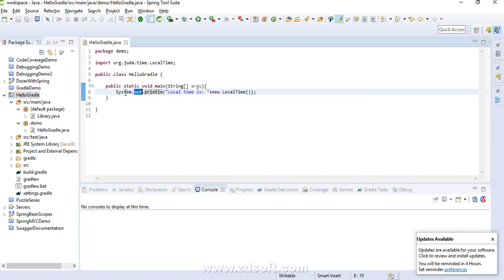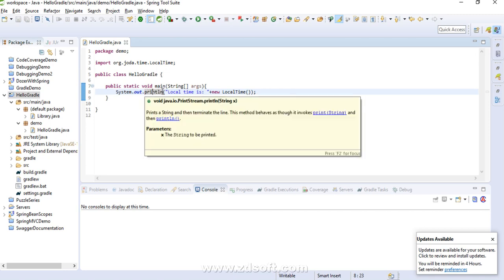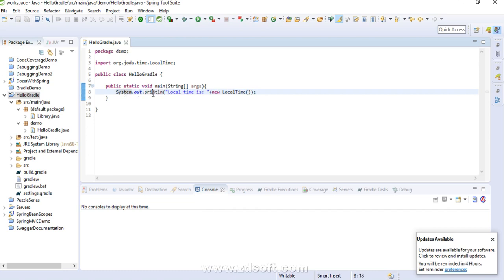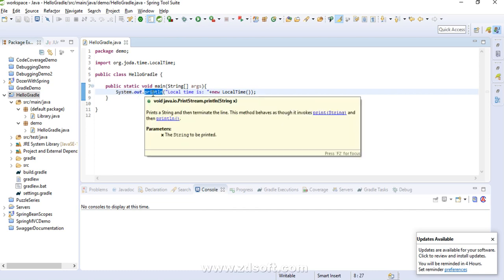We'll cover three things: number one, by default it prints to the console. Number two, can we write System.out.println and have it print to some file instead of the console? We'll try that as well. Number three, an important thing we'll understand today is how behind the scenes this statement works — how System.out.println prints output to the console or to the output stream that you specify.